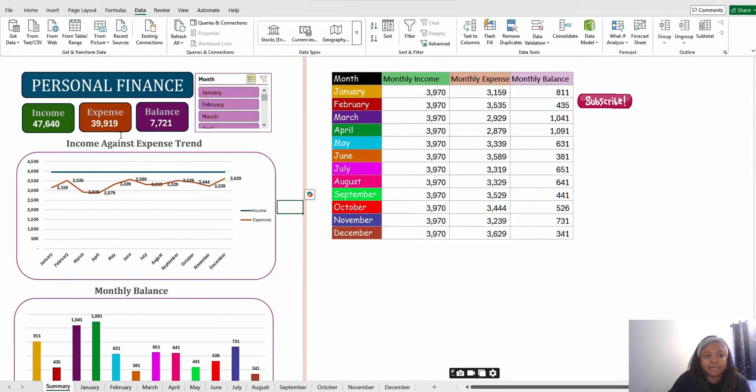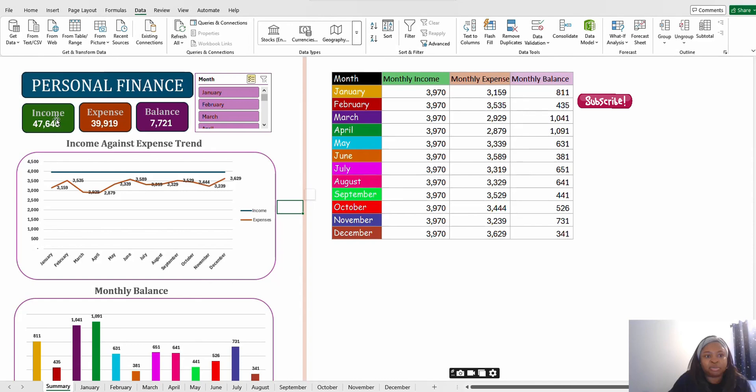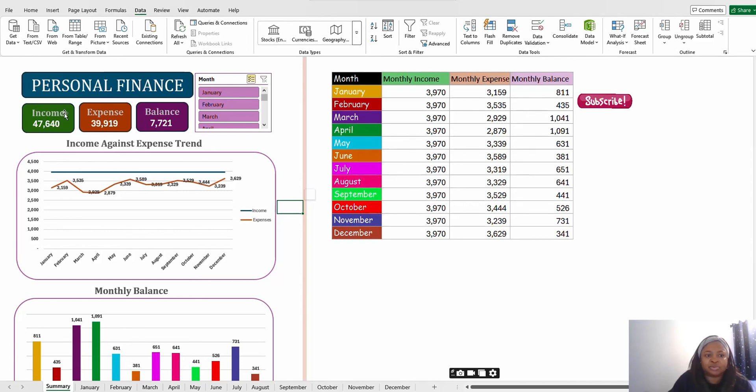Let's go back to the summary sheet. On this summary sheet you have the title which is Personal Finance. You have the income, so this income reflects income for the total months, and the expense for the total months, that is January to December, and balance.